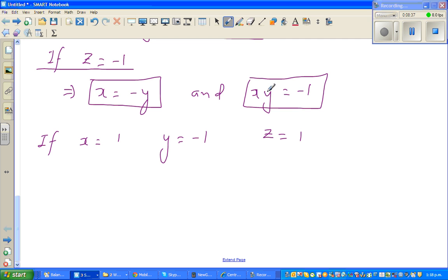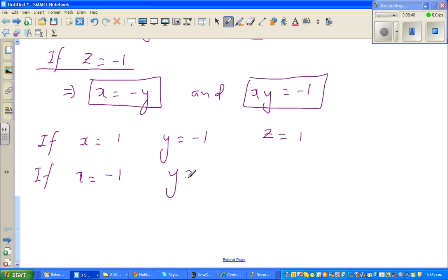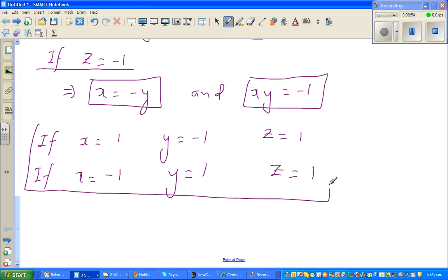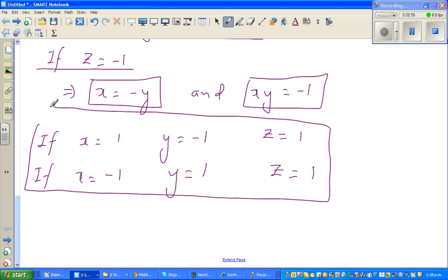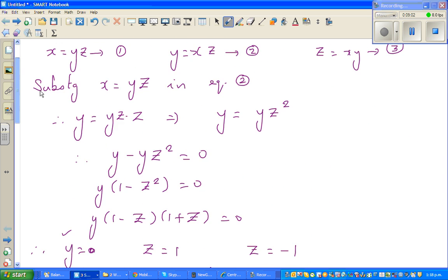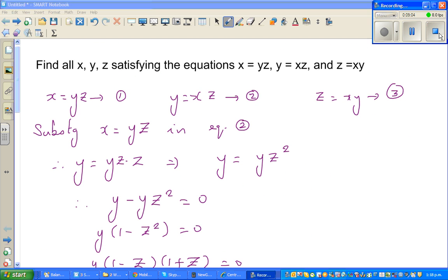So these are the five possibilities: (0,0,0), (1,1,1), (−1,−1,1), (1,−1,−1), and (−1,1,−1). These are all solutions to the given system of equations. See you in the next video.